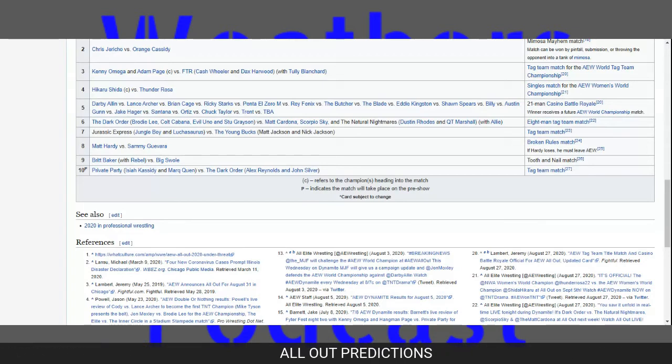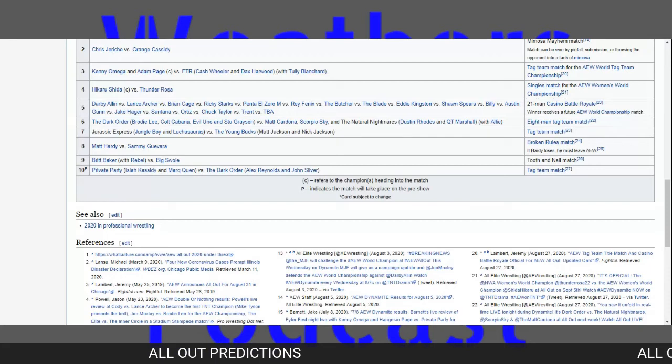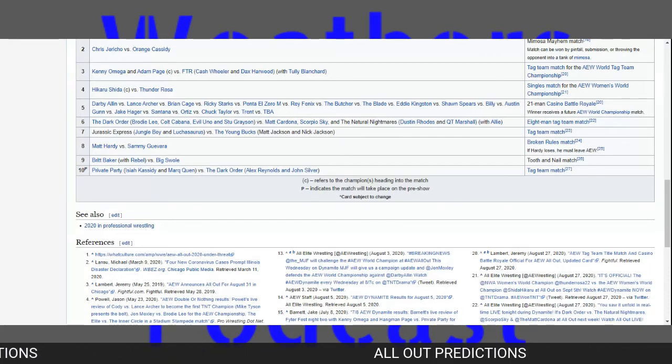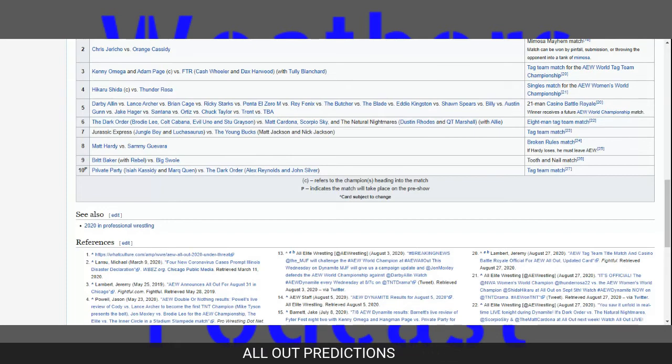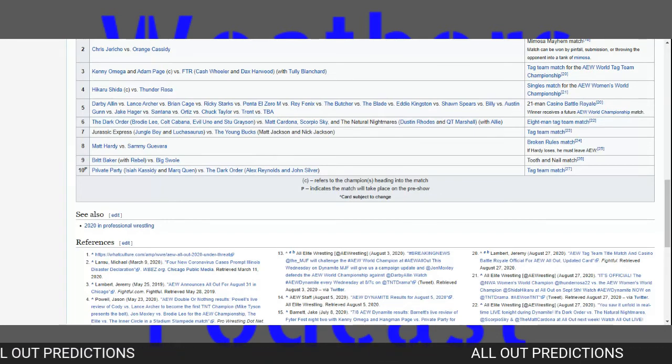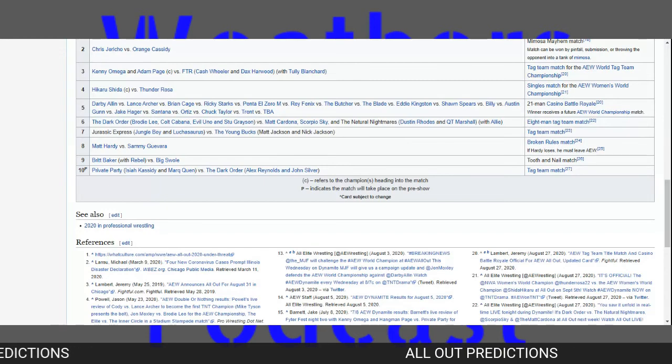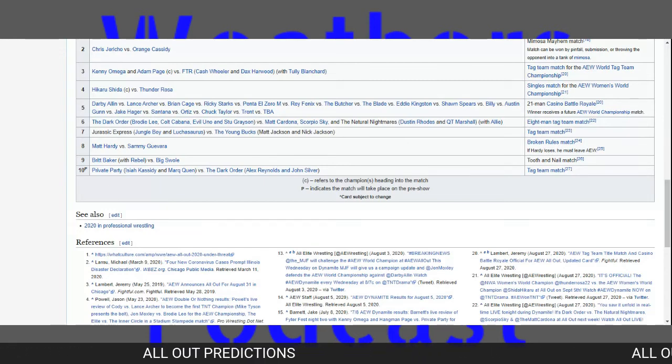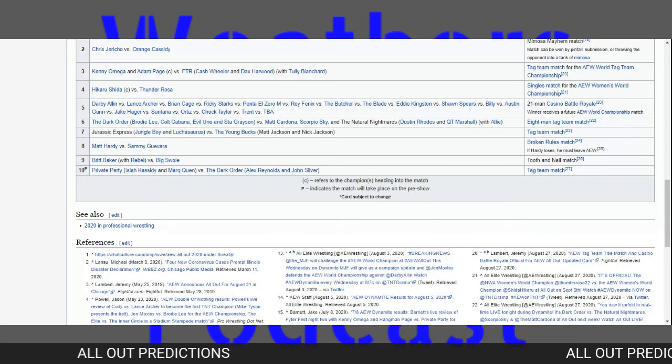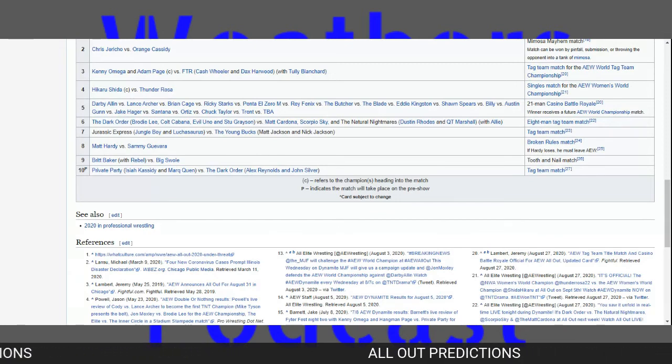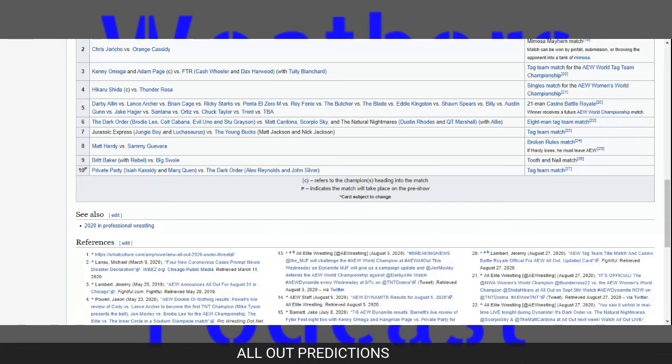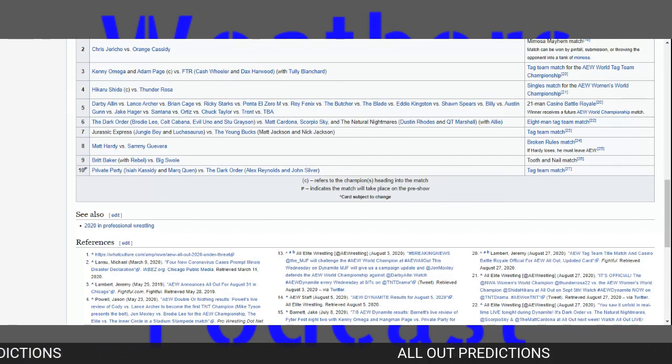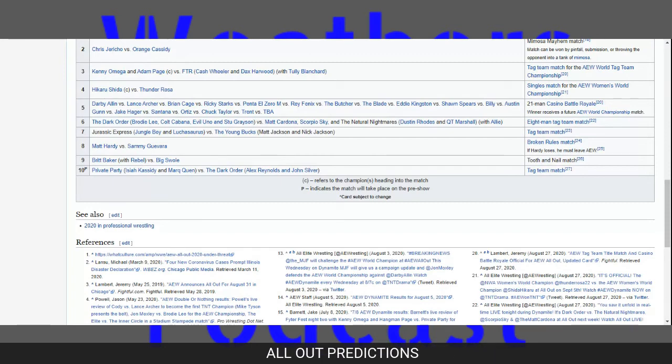Britt Baker with Rebel versus Big Swole in a tooth and nail match. What's a tooth and nail match? I don't know. They didn't really specify what the stipulation is. I totally forgot to write that stipulation down. Who's your pick? I have Dr. Britt Baker, DMD.